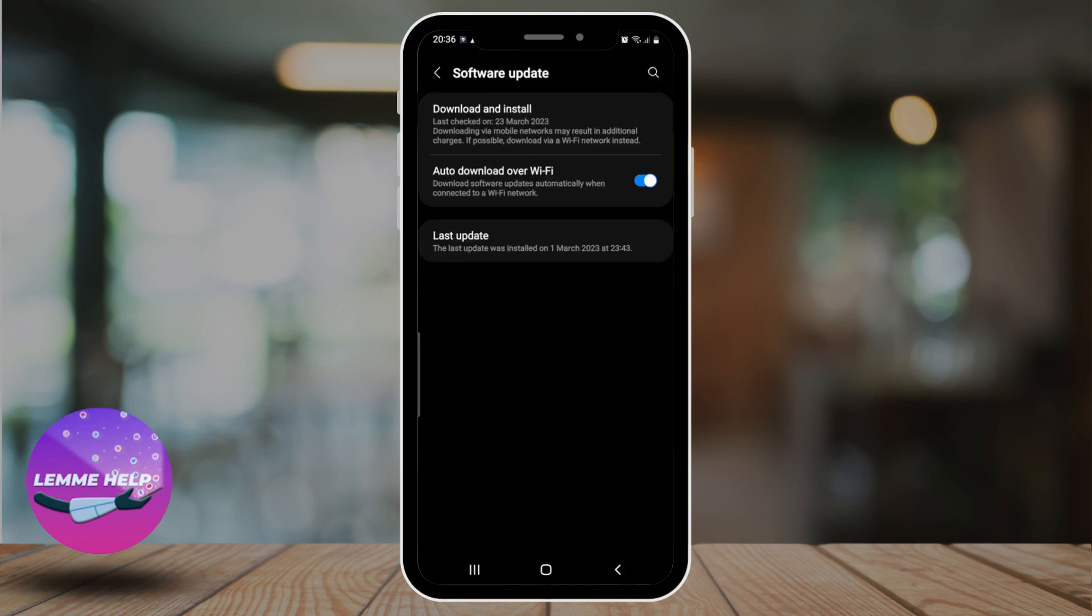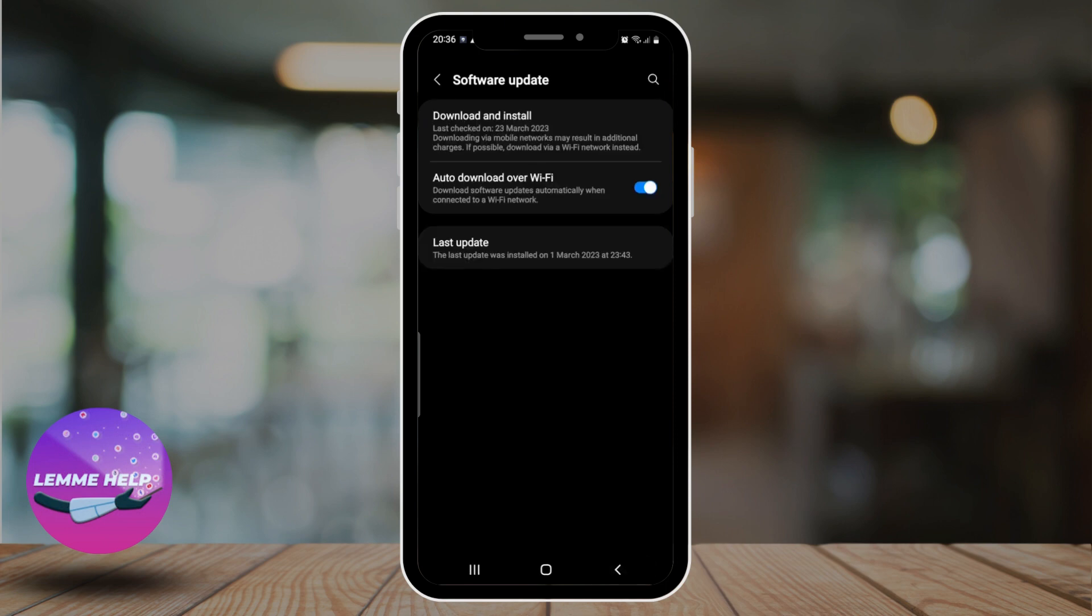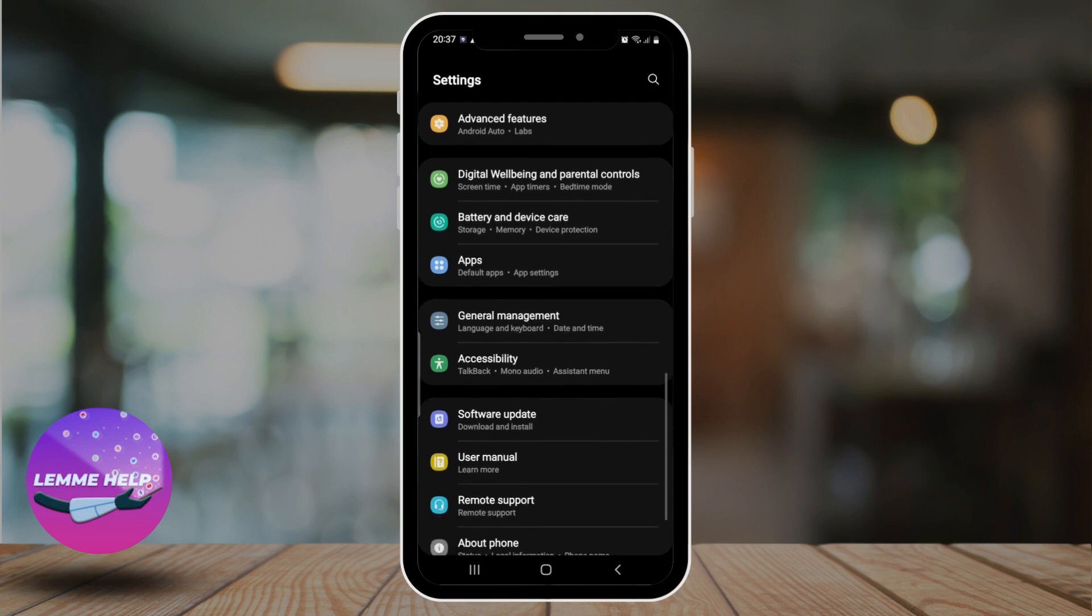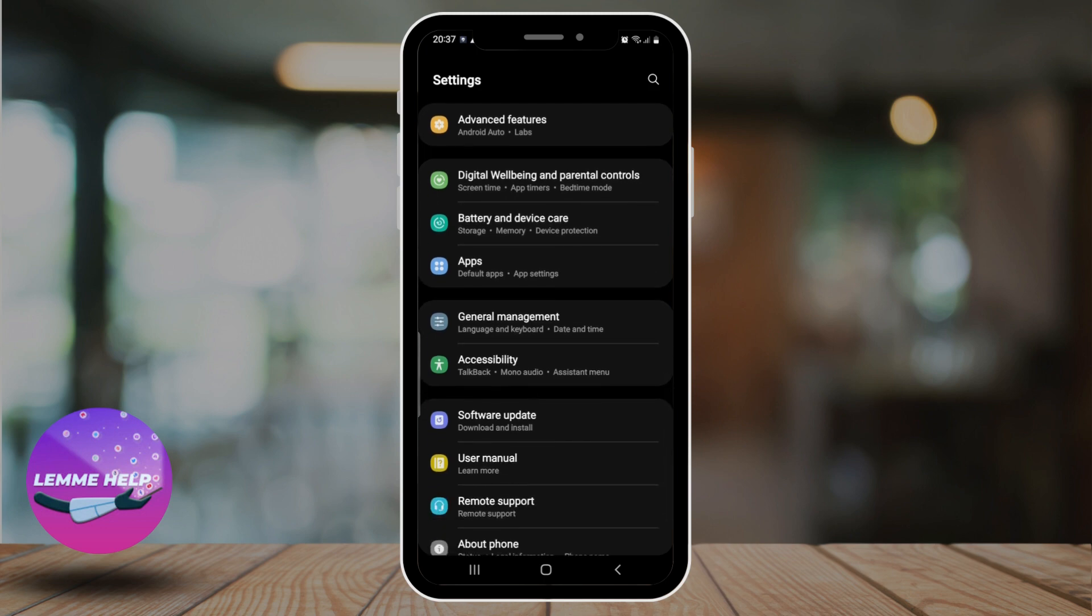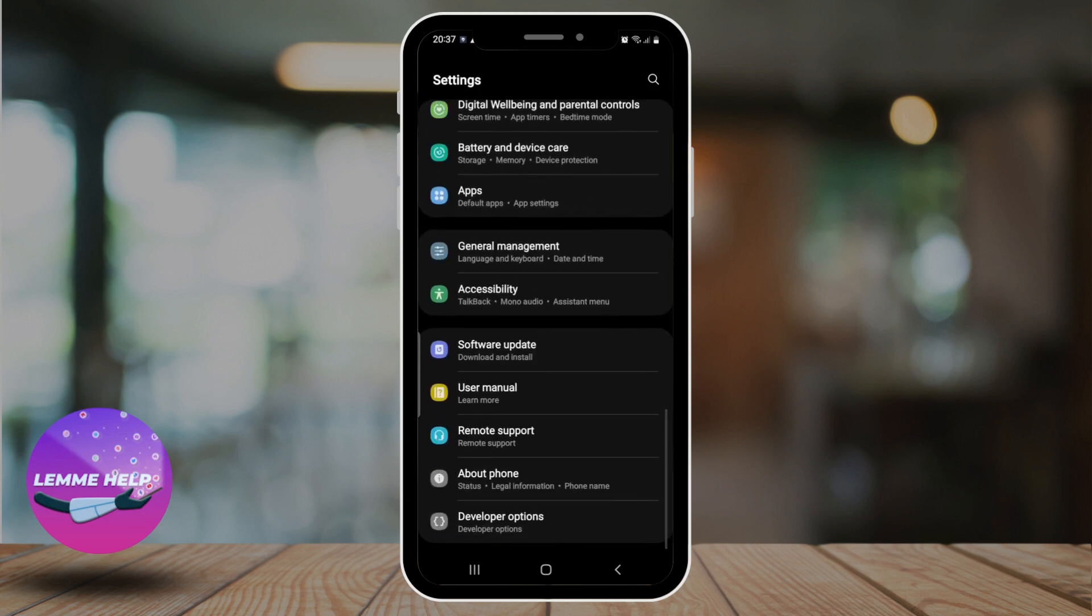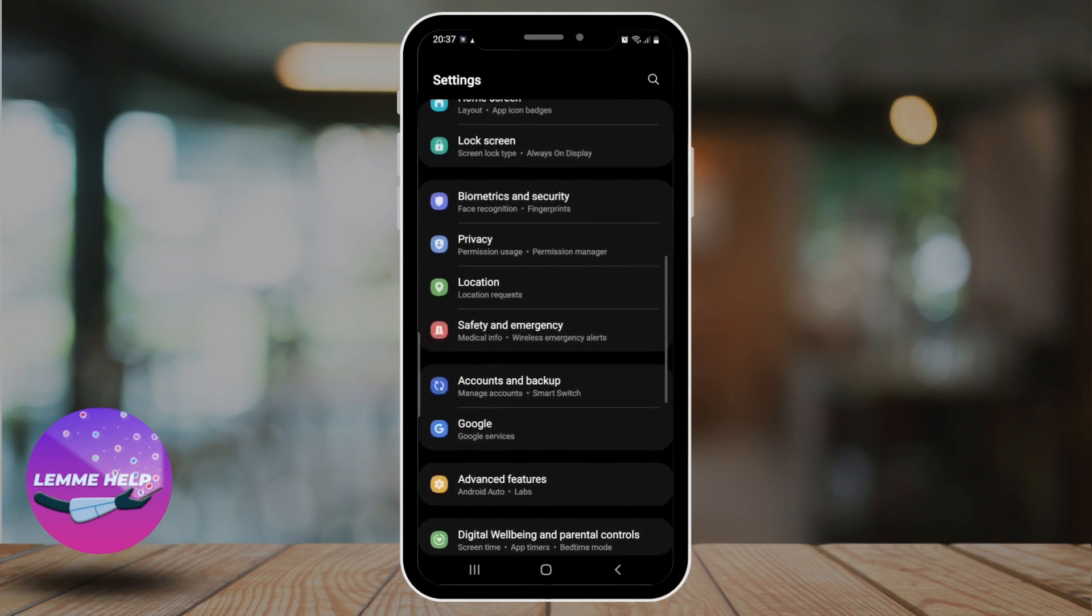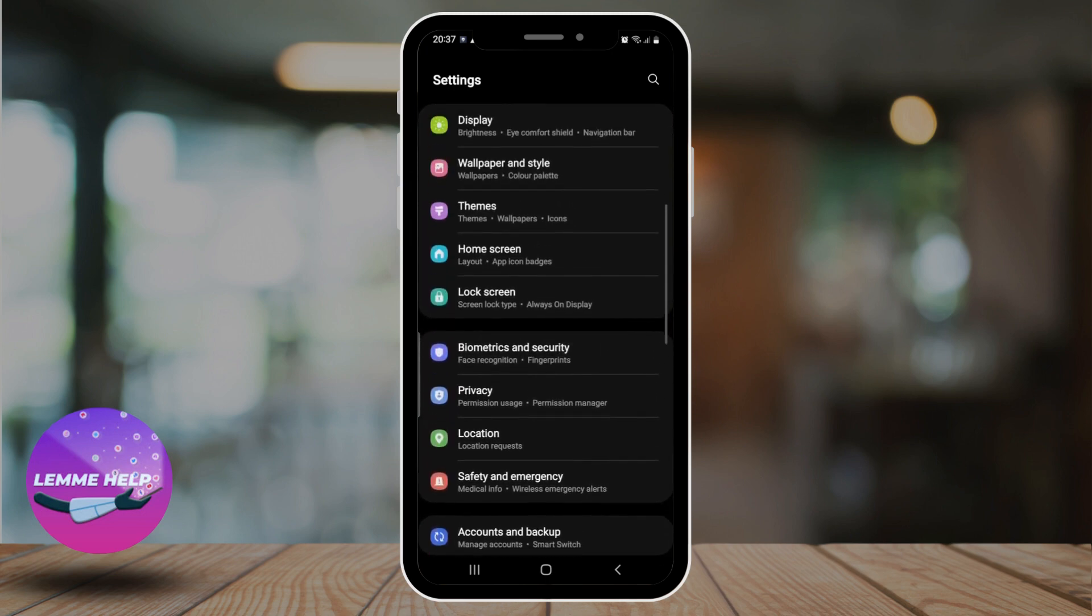And if none of these solutions work, you may need to contact your device manufacturer or your carrier for further assistance. So these were some potential solutions for fixing location not working on Android. We hope you find this video helpful.